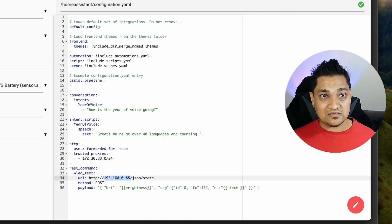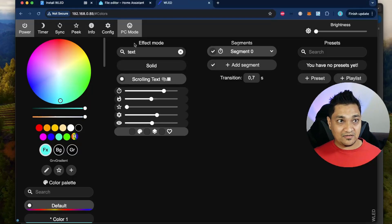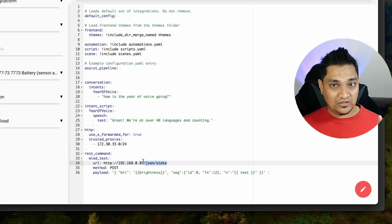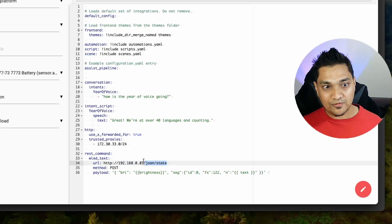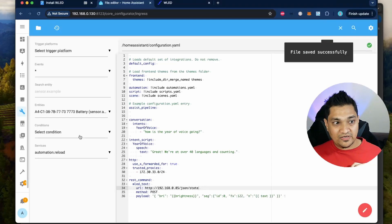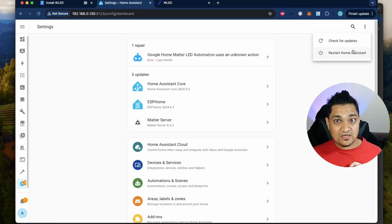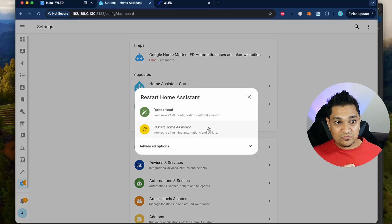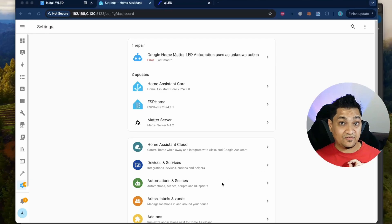This is the same IP address that you paste here. The remaining payload is used to set some state inside this WLED board. Along with the IP address, I'm going to set some brightness and some text, then save the configuration. You will need to restart Home Assistant for the first time because you're adding a new command, so go ahead and restart Home Assistant.